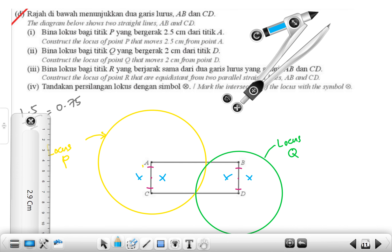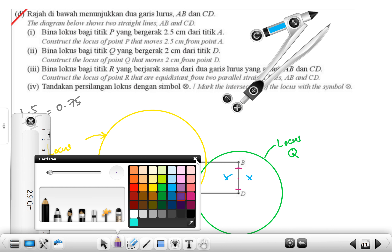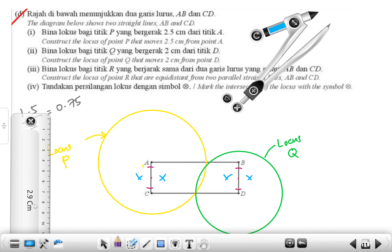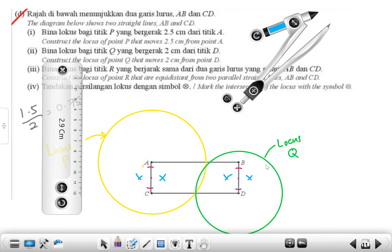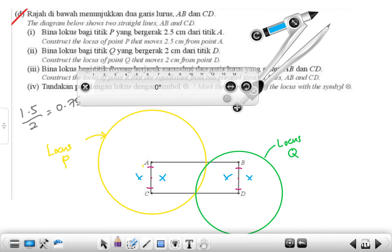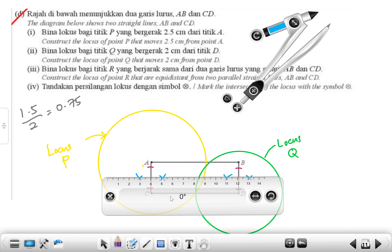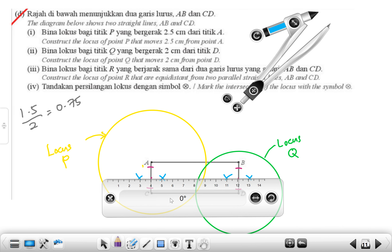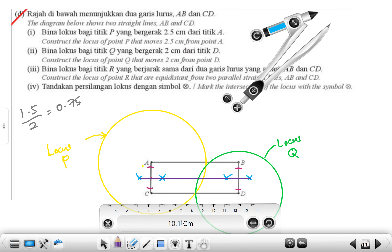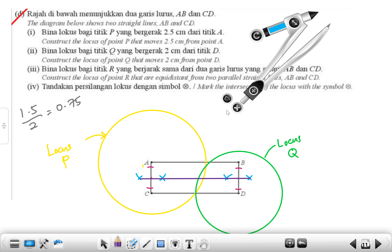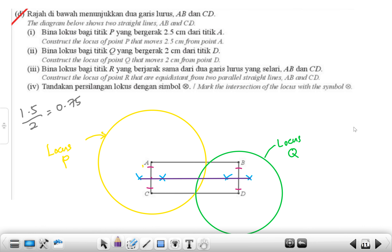Now draw a straight line through the two intersection points. Use the ruler, align it to zero degrees, and draw the line. That is locus R — label it as locus R.